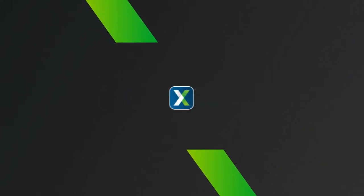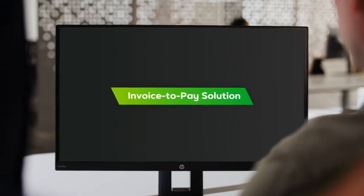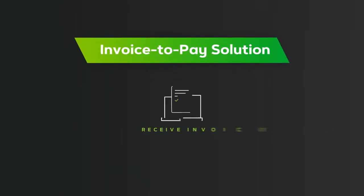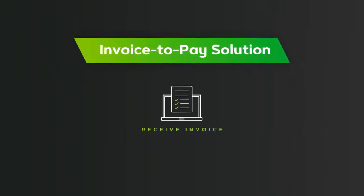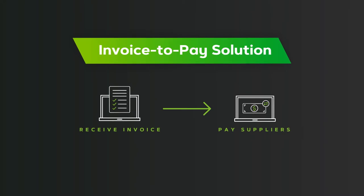At Avid Exchange, we believe you shouldn't have to waste tons of time and money just to pay your bills. Our invoice-to-pay solution liberates you from the time suck of manual processing so you can enjoy simpler, more secure AP.